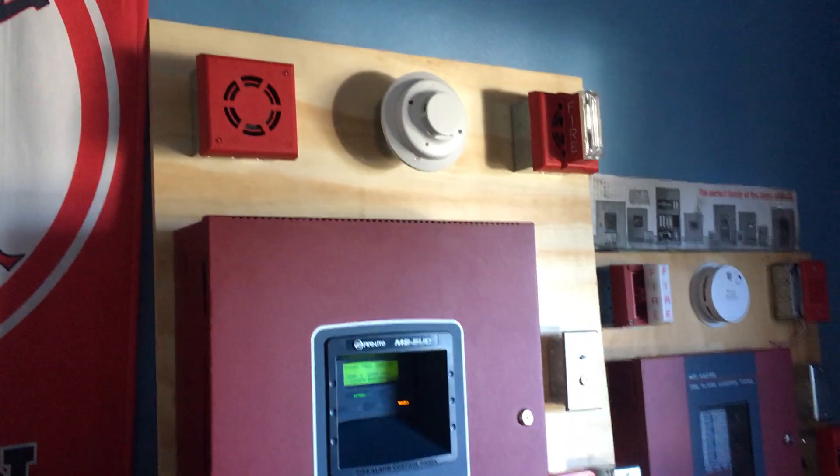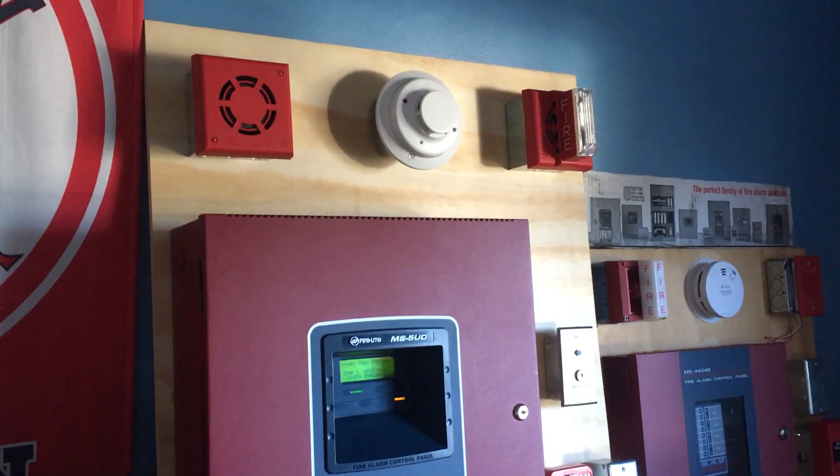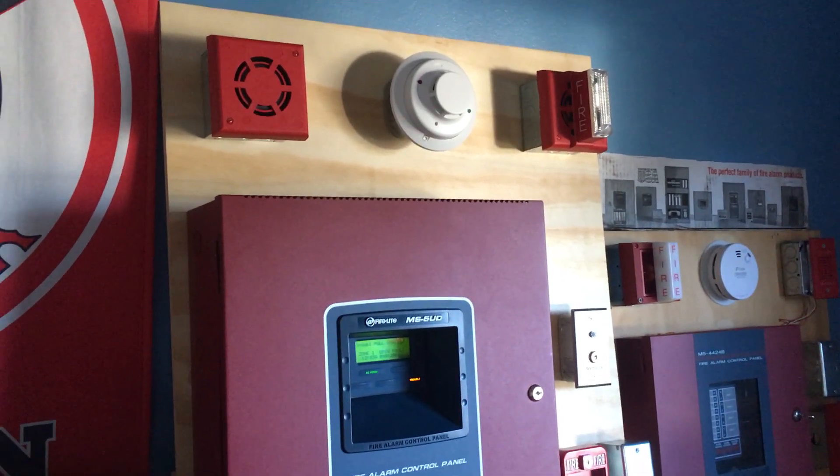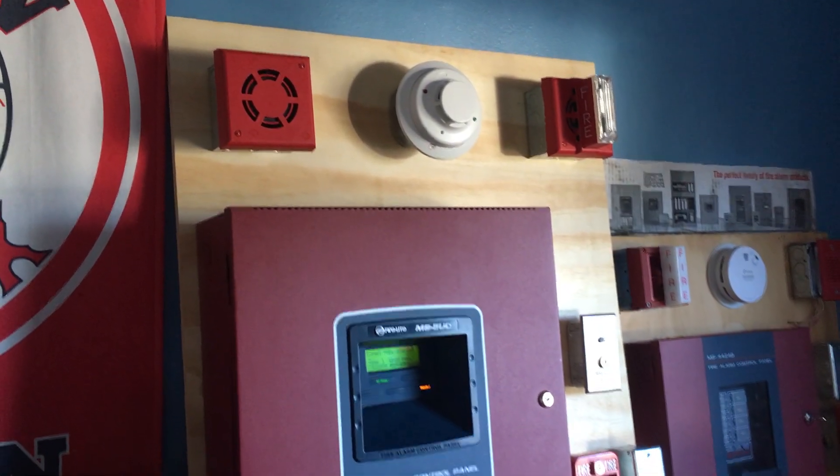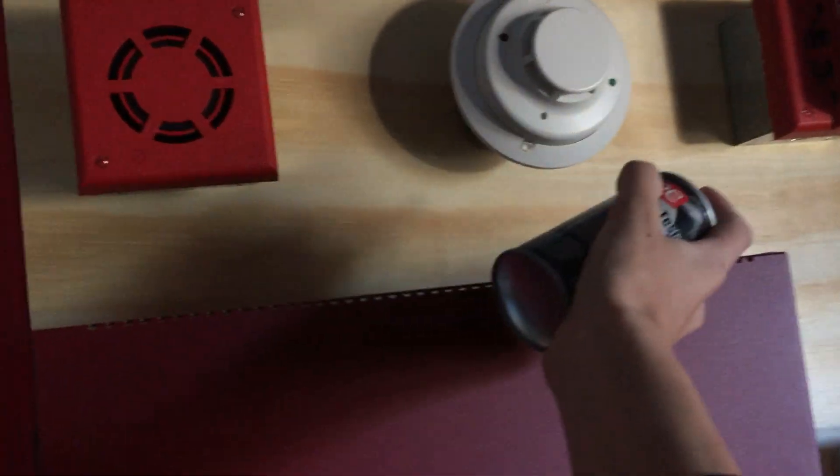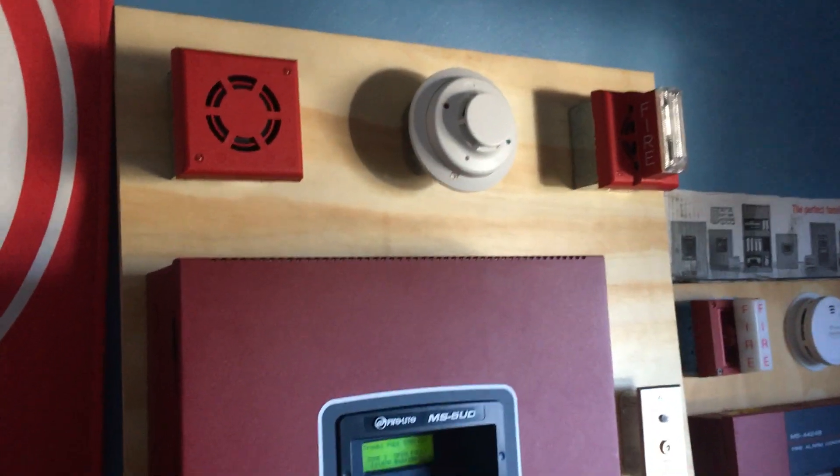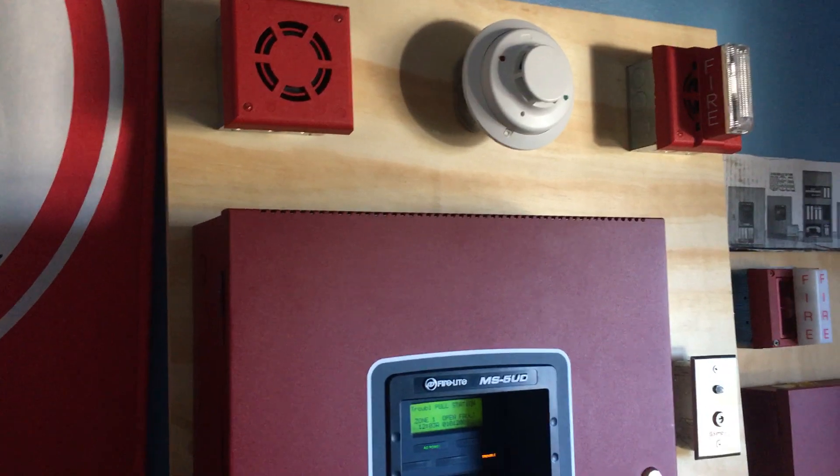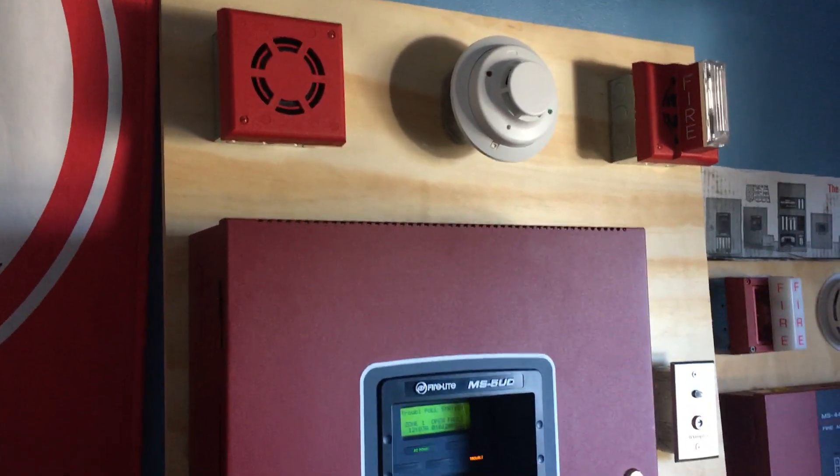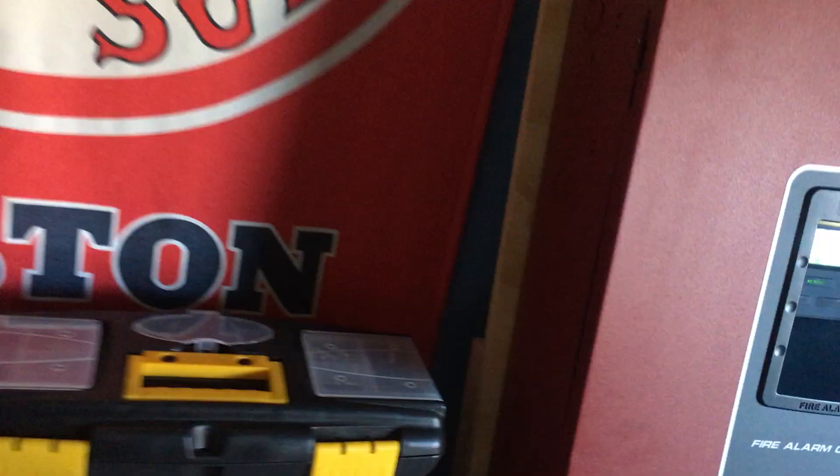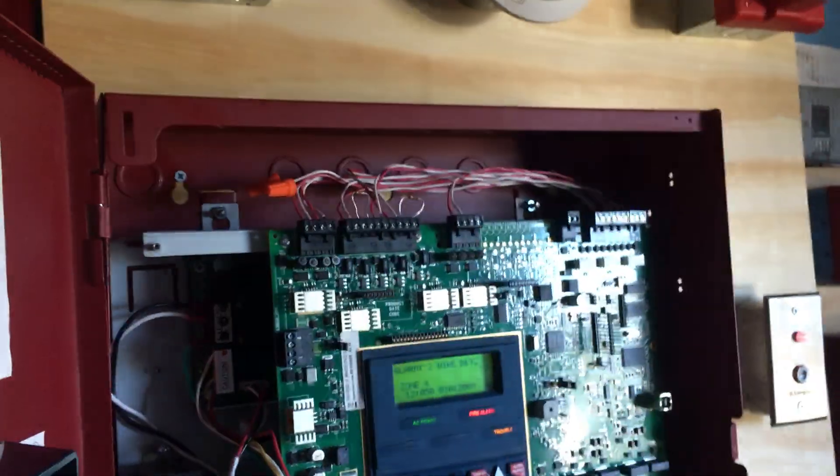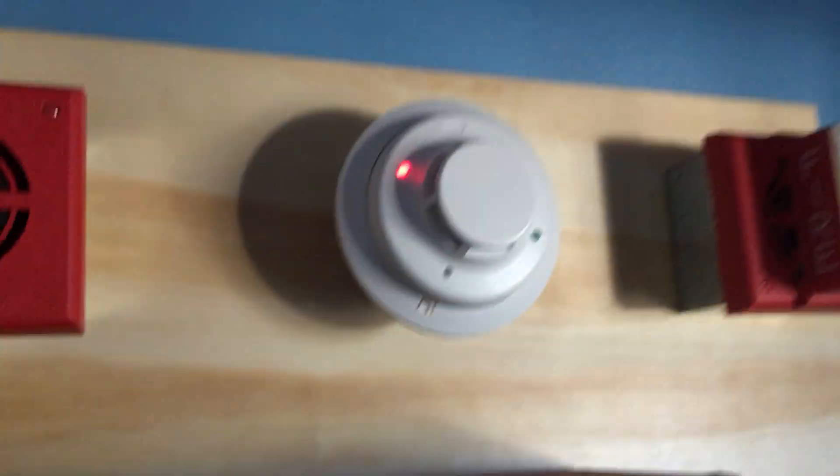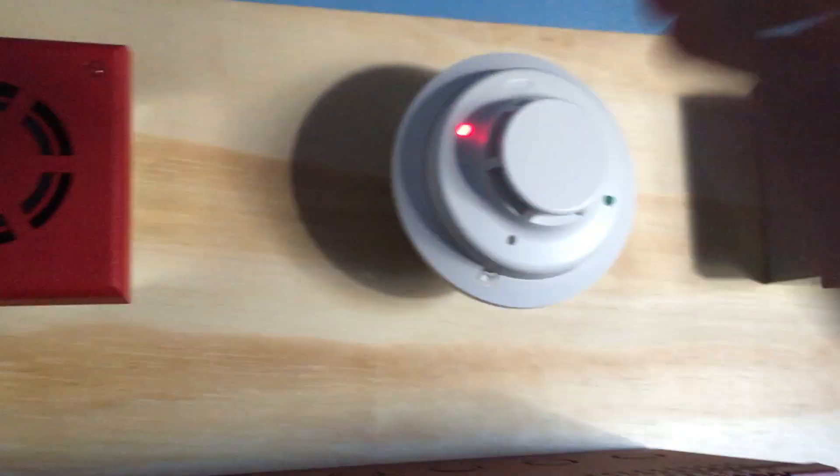It should go off any second. Okay, there we go, that detector is activated right there.